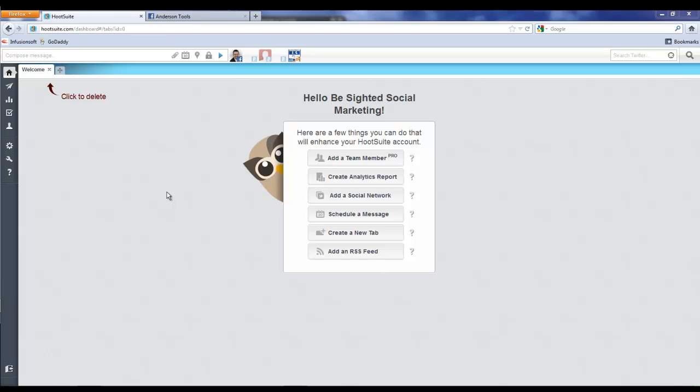Now note, before we get started, I am using the Hootsuite Pro versus the free, simply because I have more connected profiles than the free version allows. But everything I'm going to show you today can be easily done with the free version.